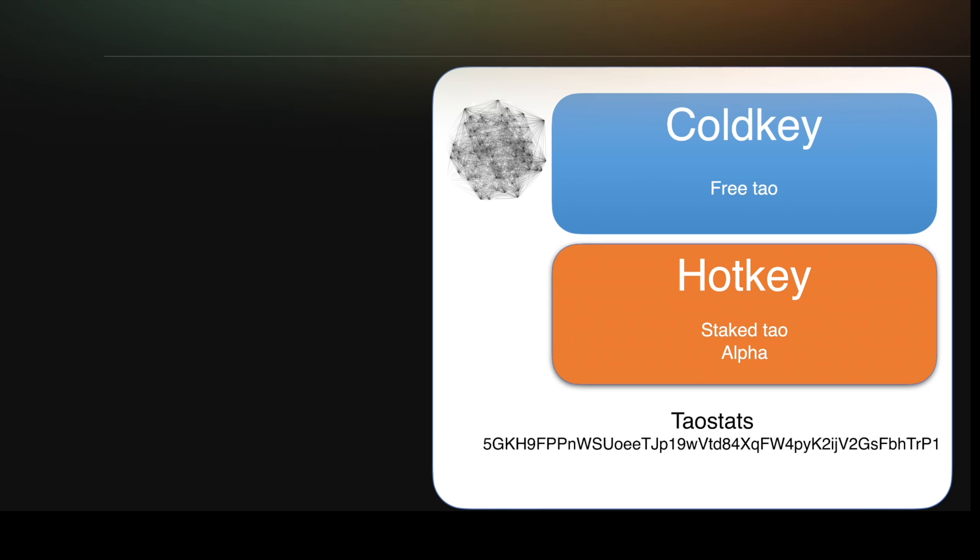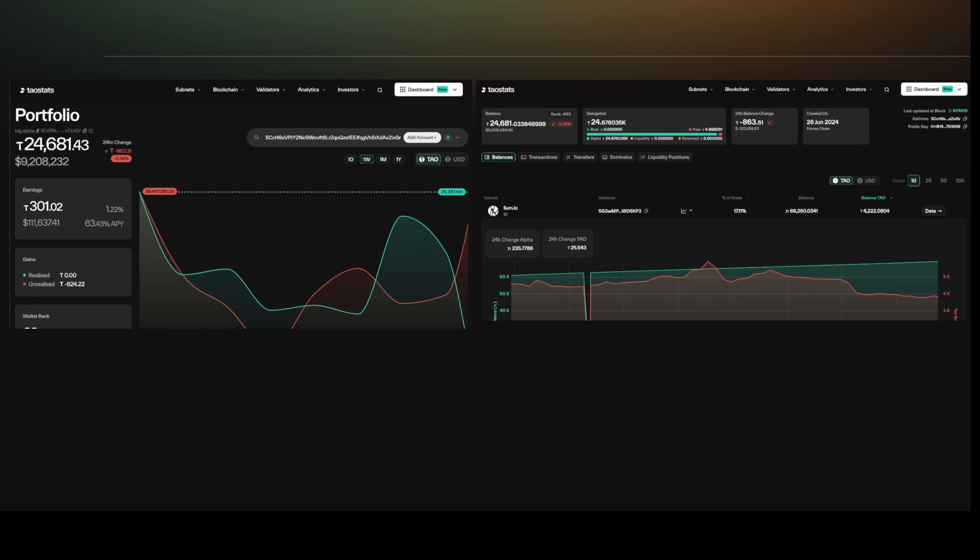Once you have your wallet with Tau and maybe you've staked to a few different subnets or validators, you can use Tau stats to track your portfolio or your account and track the balance of all of the subnets that you've staked into.